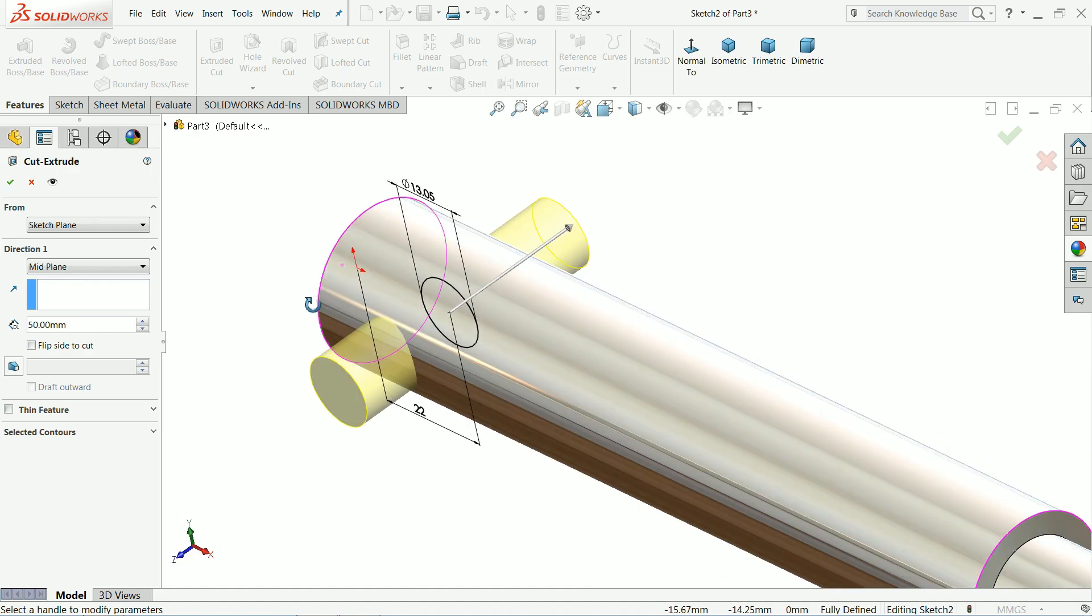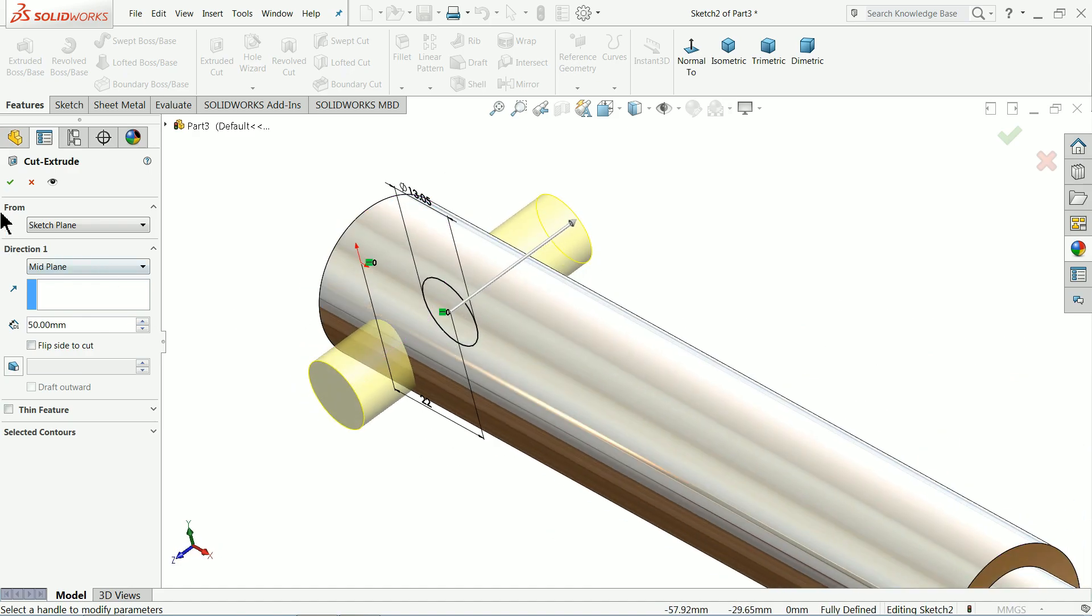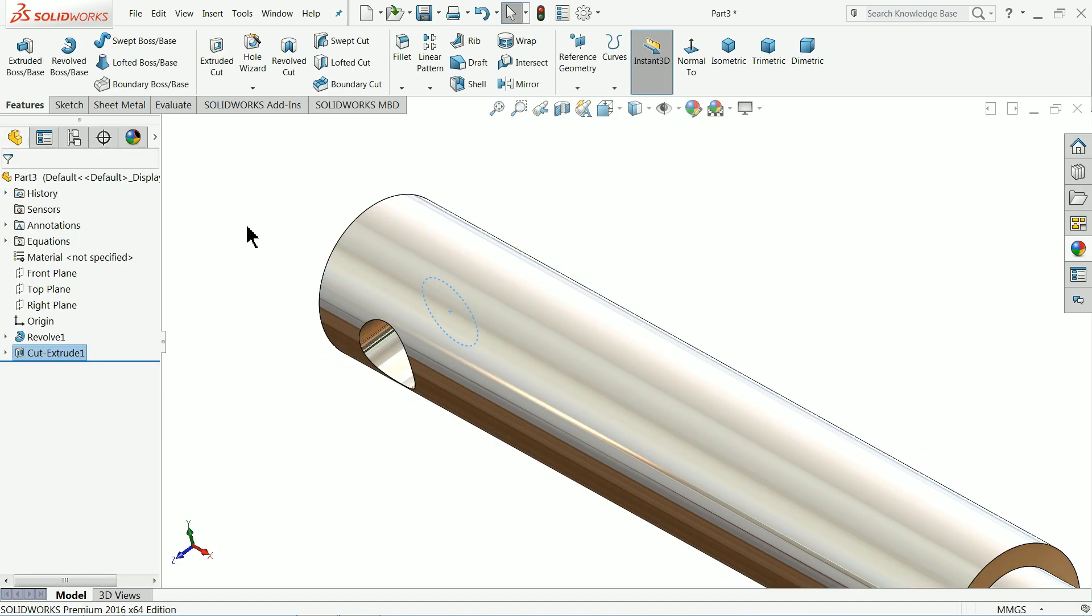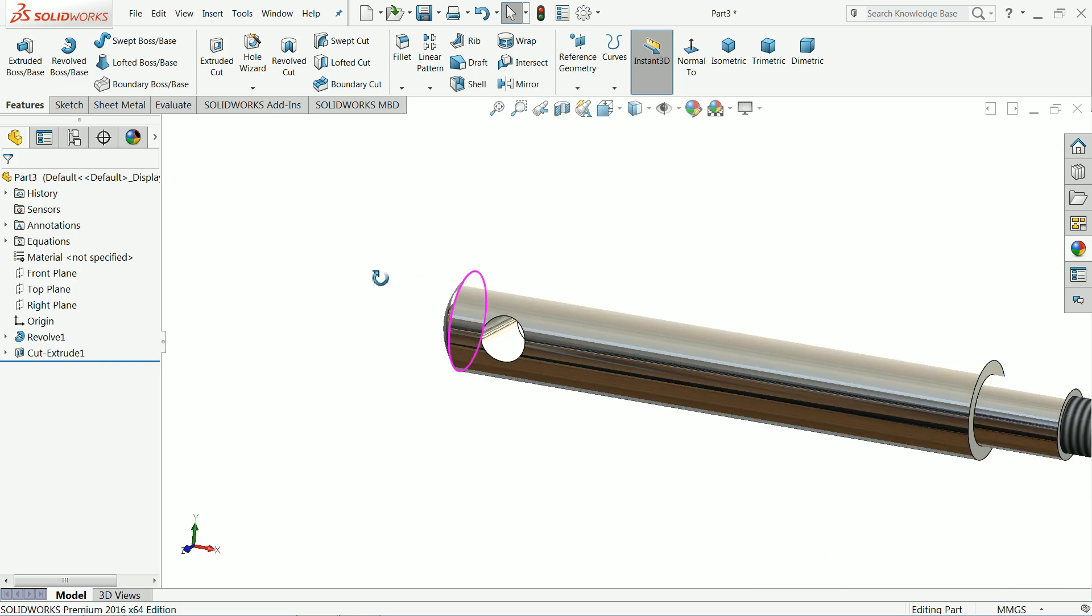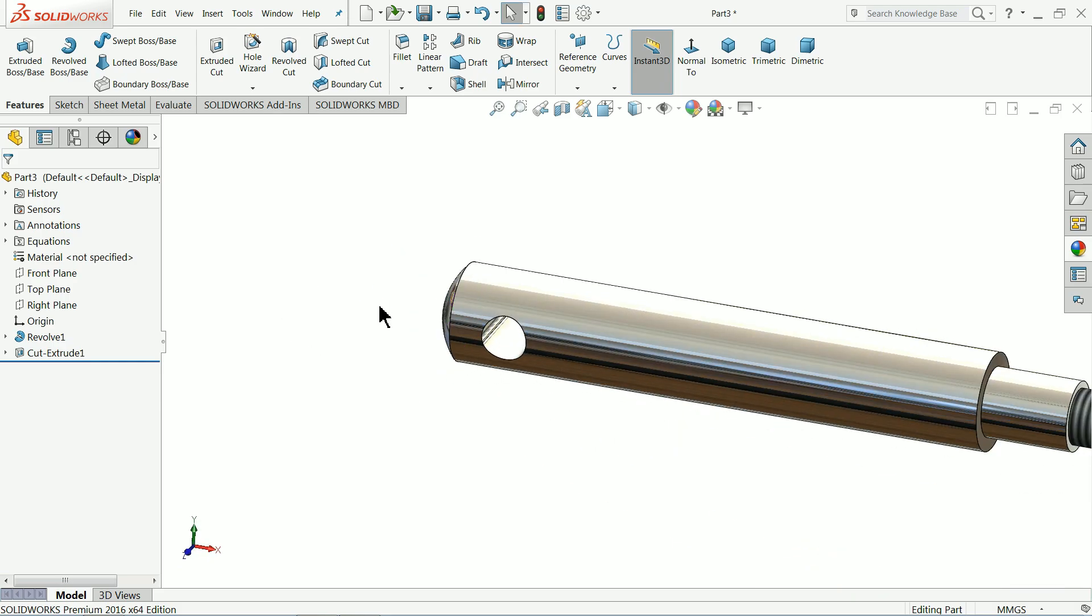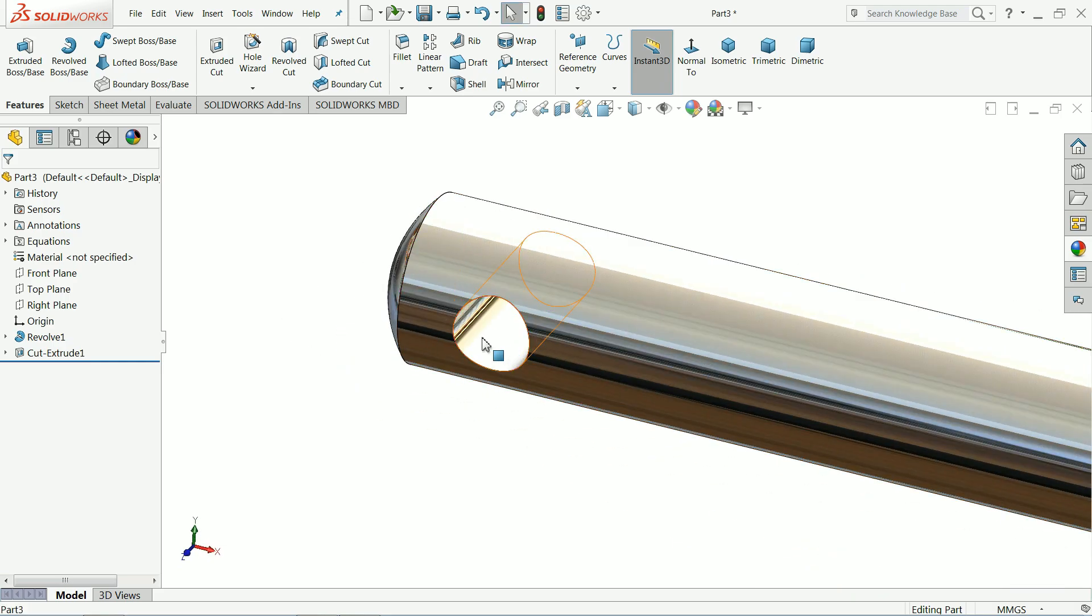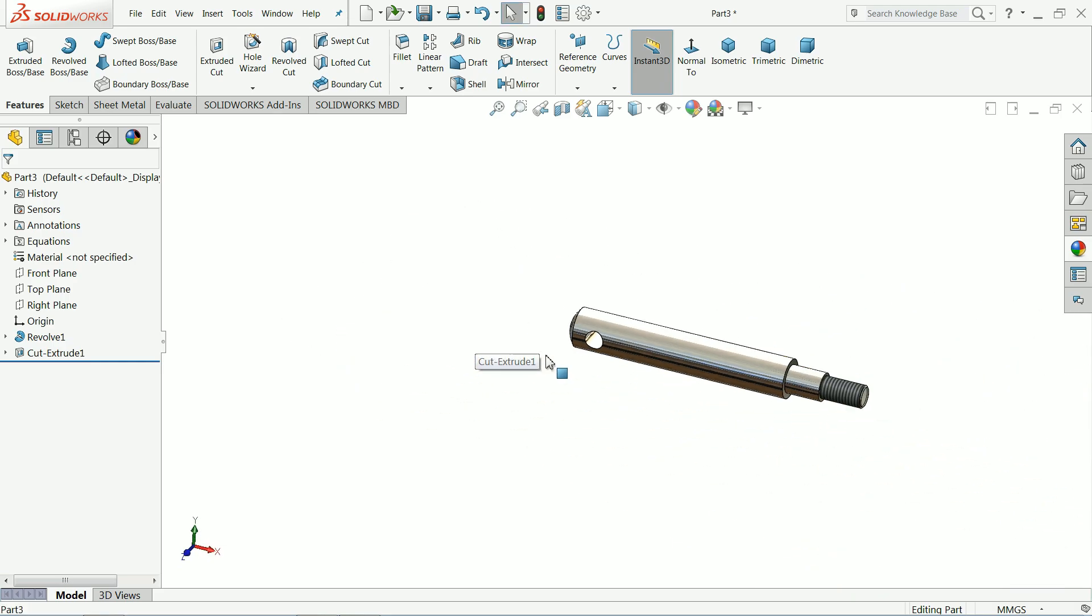That's it, okay. Now the hole is created. This hole is for the fixing purpose.